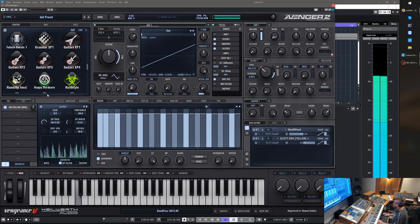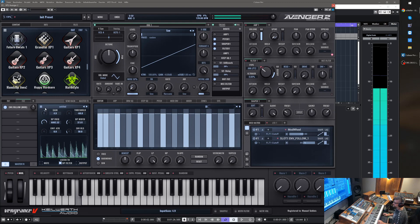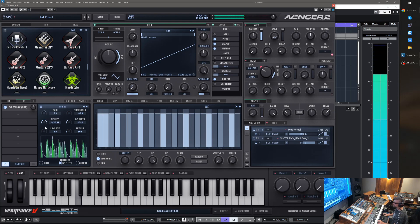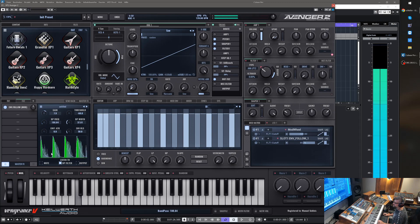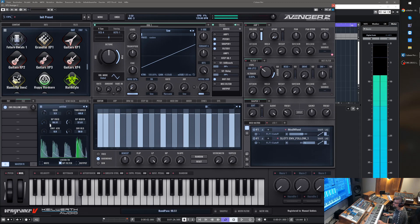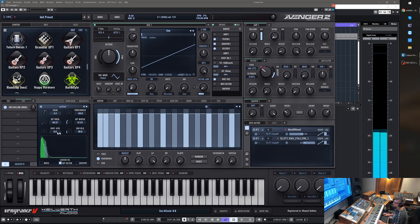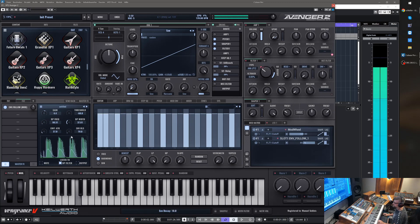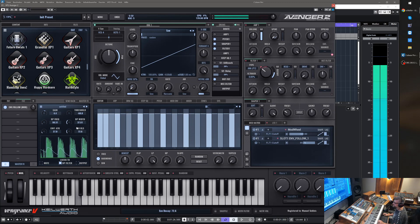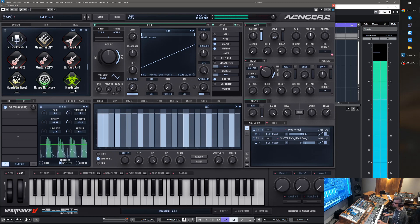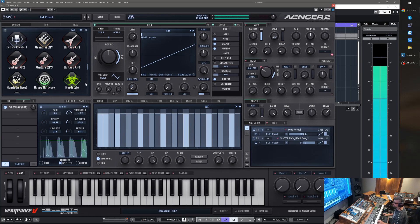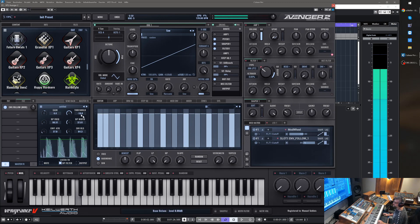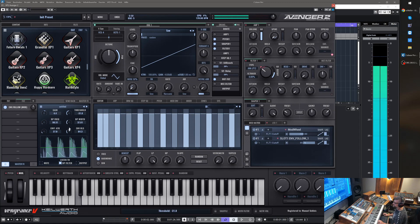Now we detect the hi-hats, or we can change the shape of the detection, attack and release of course. We can set the threshold level. Only the peaks here above the threshold are now triggering the envelope.